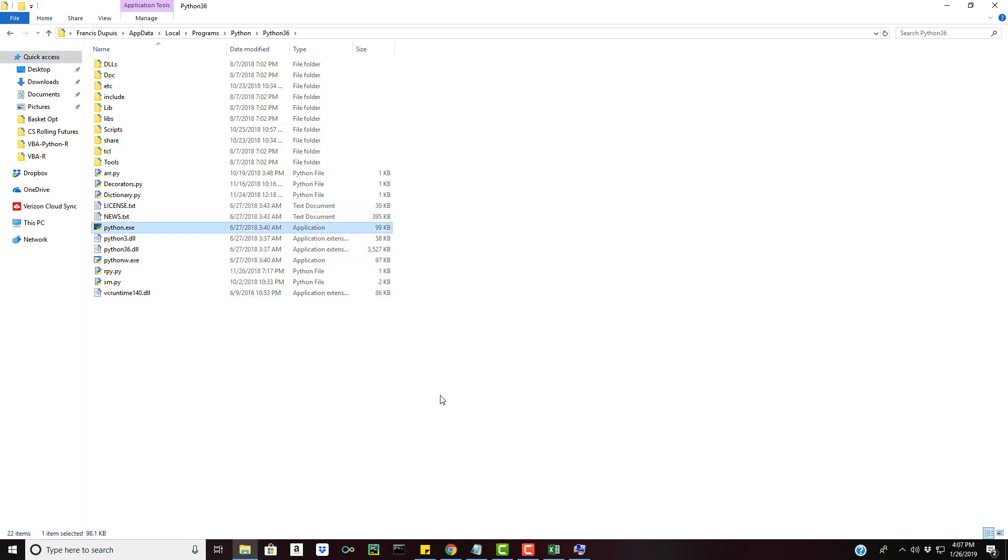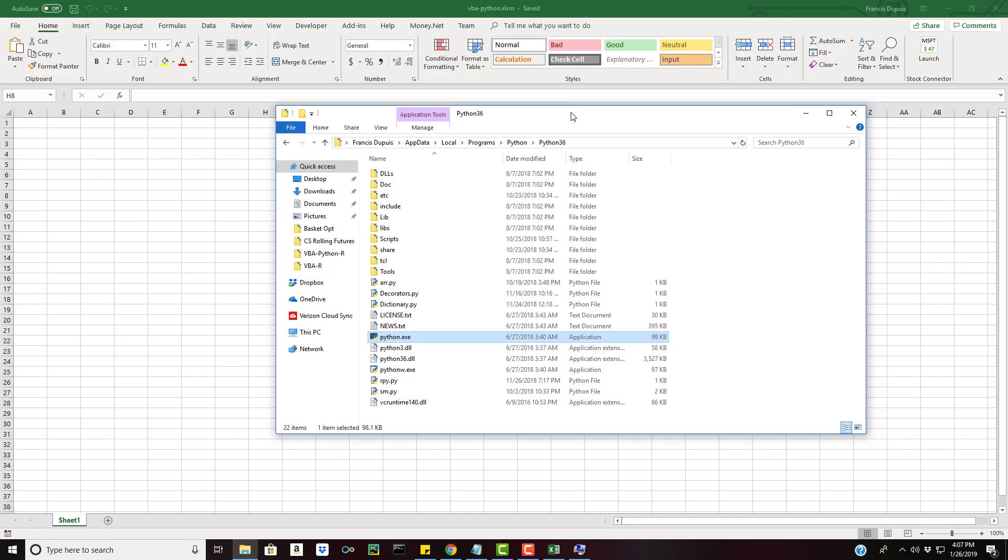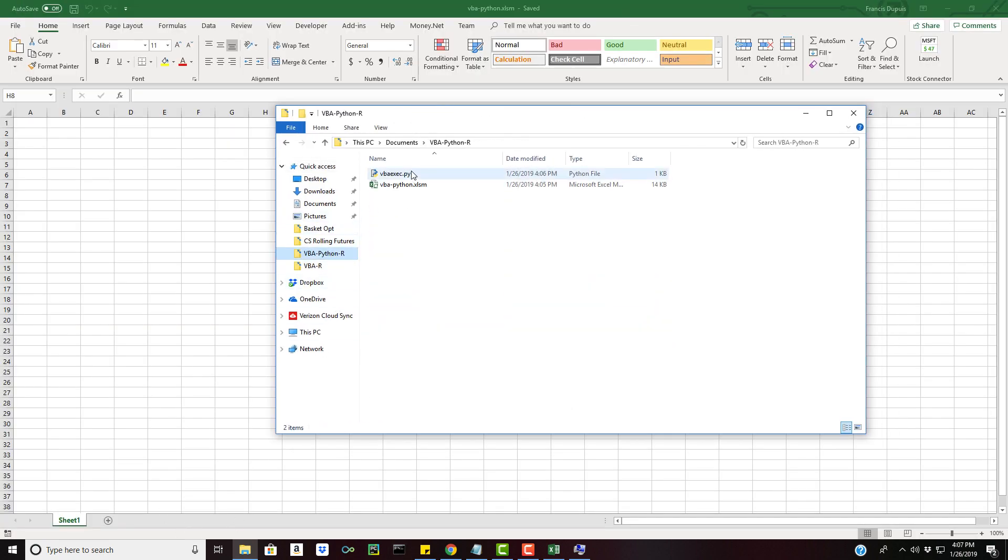So if we were to run our Python script, all we would need to do is go here, copy this path, go to our command prompt and then type in Python and then paste that and then VBA exec.py.